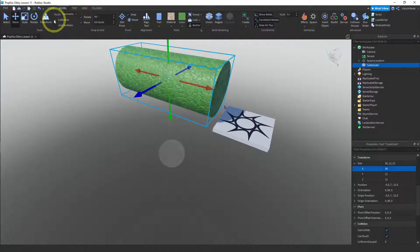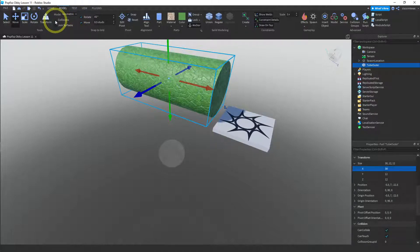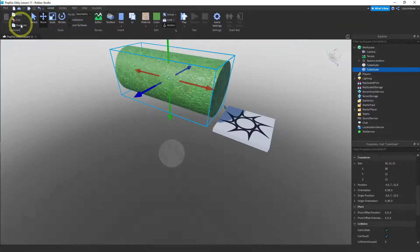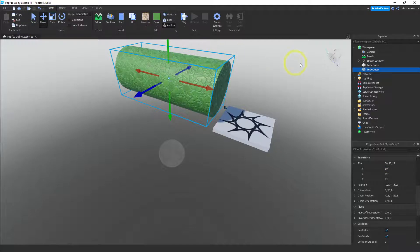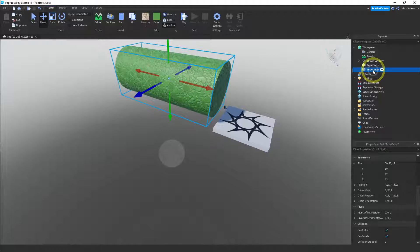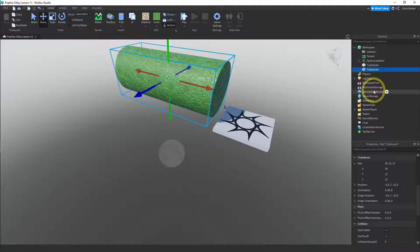So I make sure the collisions is off and then I'm going to make a copy of this. So I go to home menu and I click duplicate. Now that made another tube exactly the same and in exactly the same position. I'm going to call this one tube inner. Now on this one, I'm going to change the size.